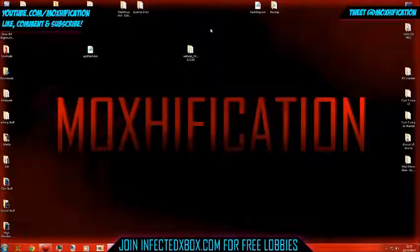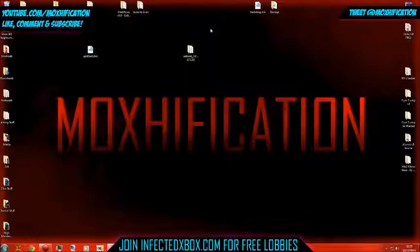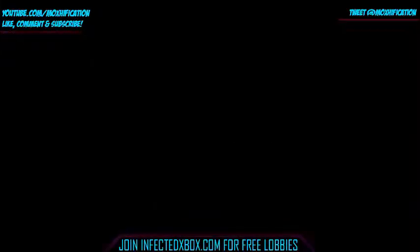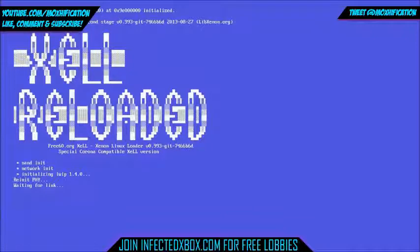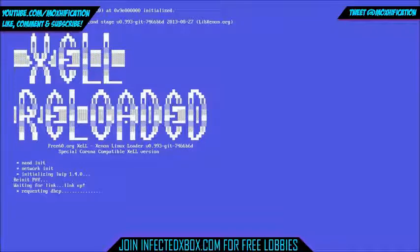Now remove the USB stick, plug it into your JTAG — make sure it's in properly. Then load Xell by pressing the eject button. I'm gonna open up the HDPVR so you guys can see what's going on. It's loading now. It goes down the list, goes through a load of things, and then it should say something about USB.